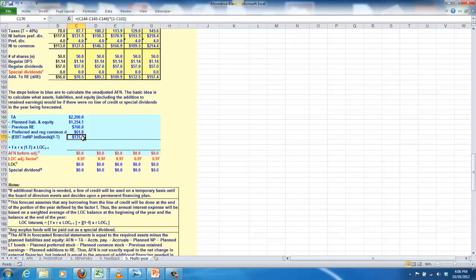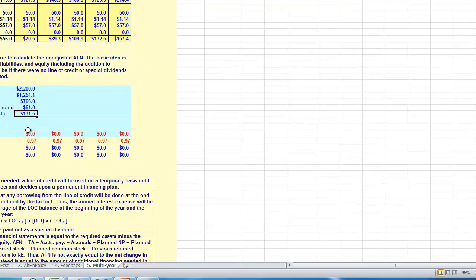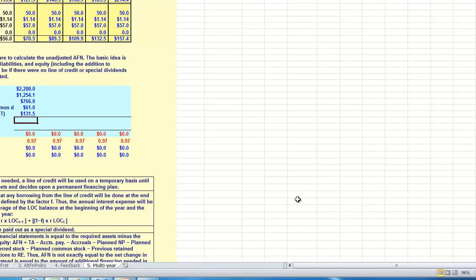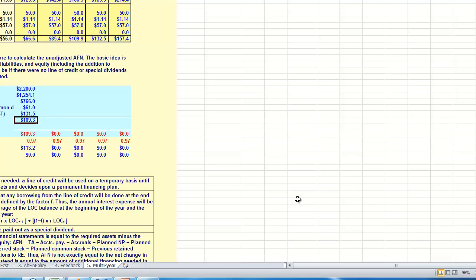We subtract or we, so we subtract that out because that's a source of funding for our assets for the year. But then we're going to add back in or subtract out the preferred and regular common dividends because those are being taken away. And we can't use those as the for funding the next year's assets that we need. So here I'm going to make that calculation. And we get 109.3. And if you go back and look on the previous spreadsheet, you're going to find for the maintain scenario that we get the same number. That we have additional funds needed of 109.3 to begin with.